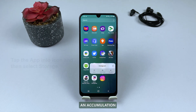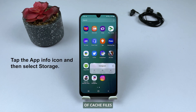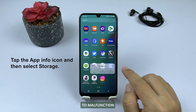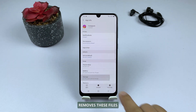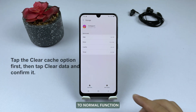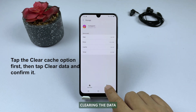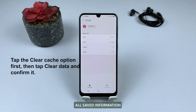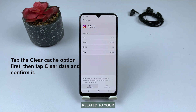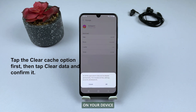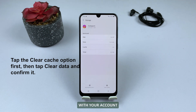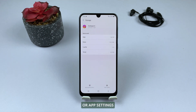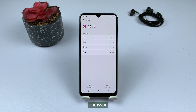Over time, an accumulation of cache files can cause the app to malfunction. Clearing the cache removes these files and may restore the app to normal function. Clearing the data for Instagram deletes all saved information related to your Instagram account on your device. This can be useful if there is a problem with your account or app settings, as it allows you to start anew and potentially resolve the issue.